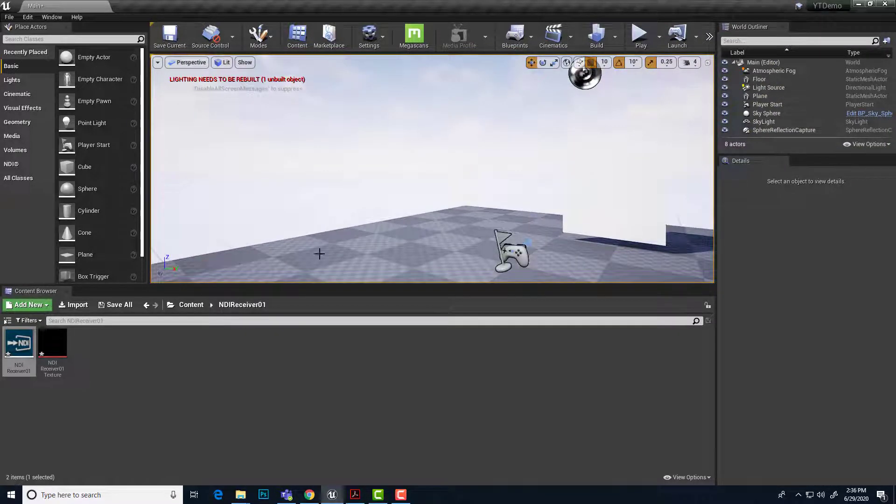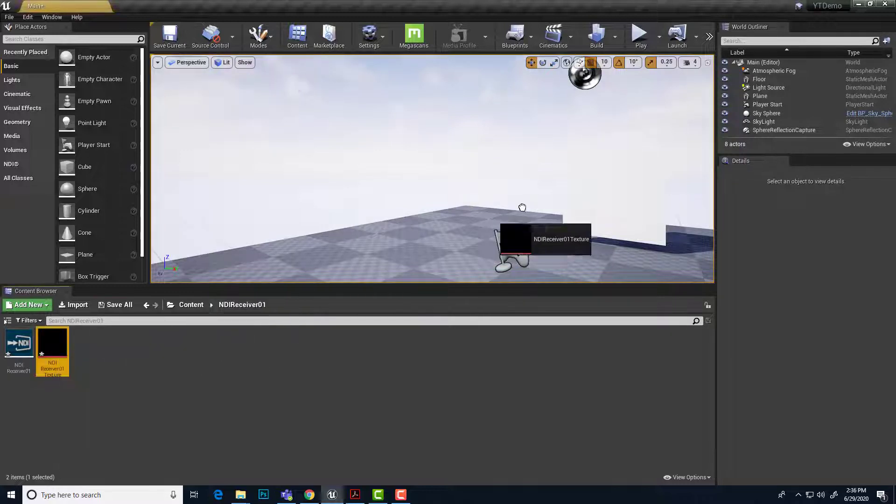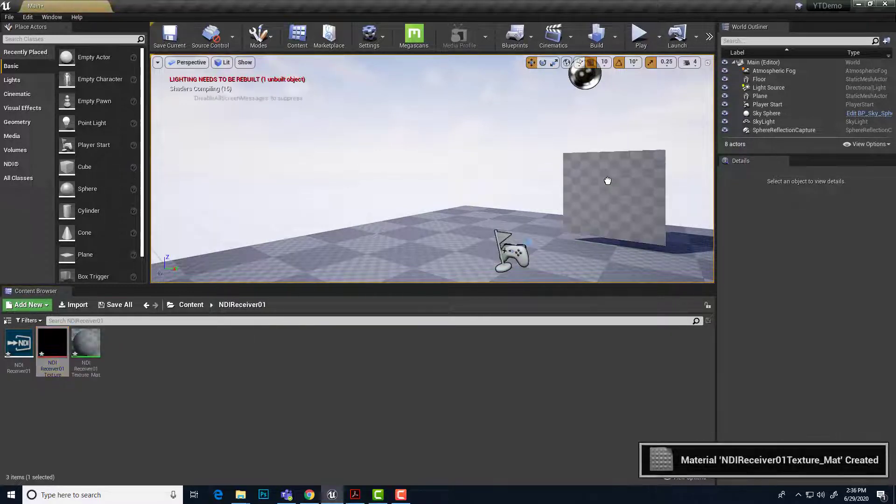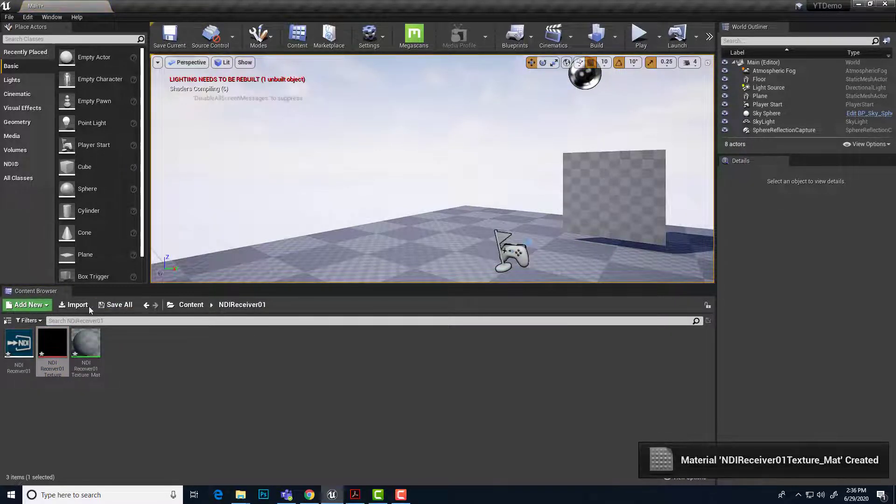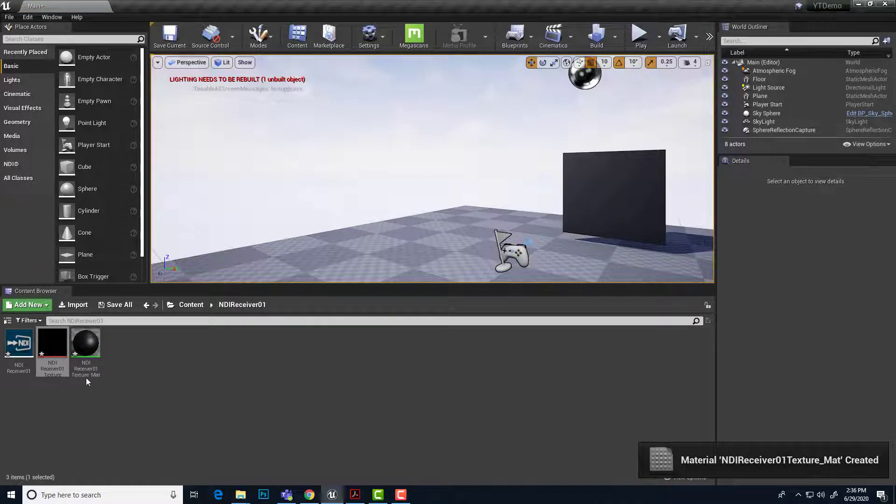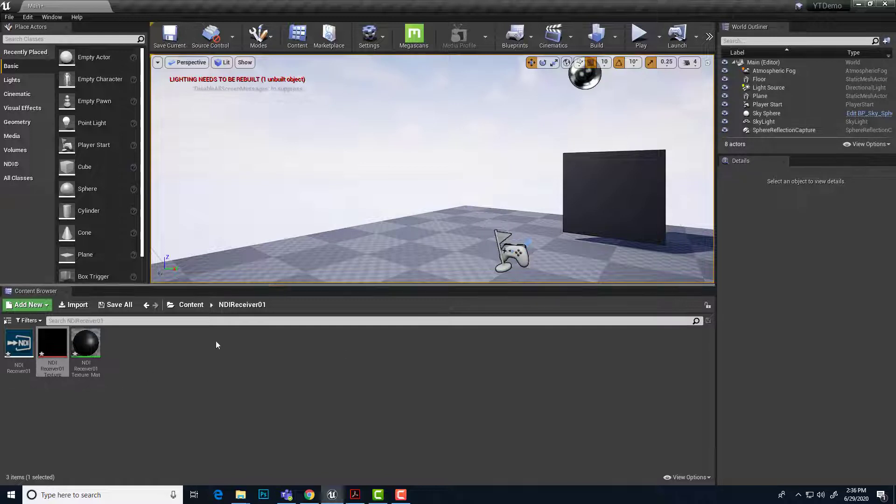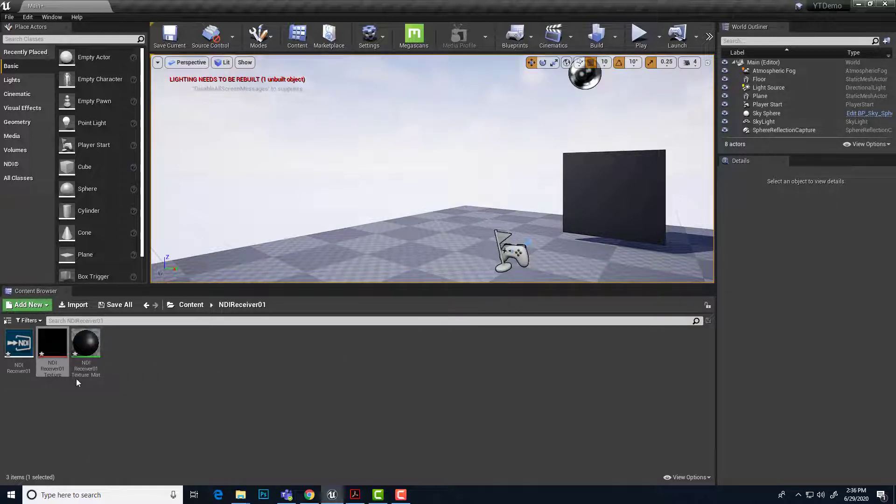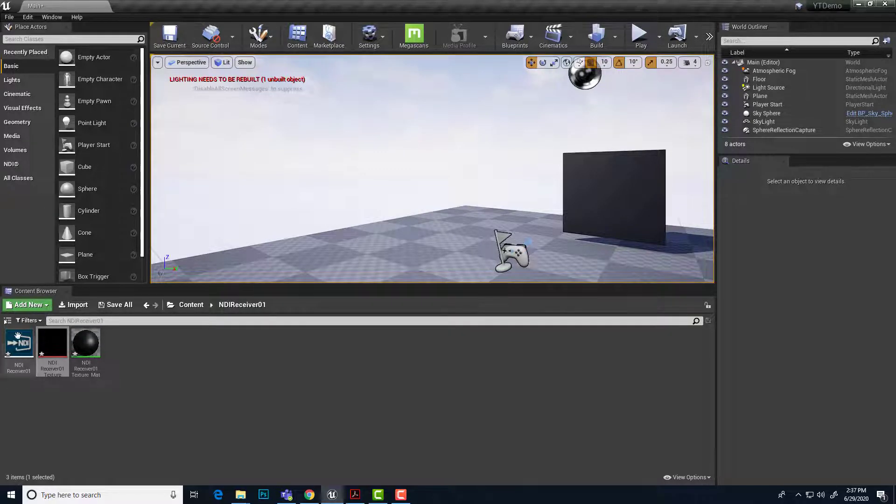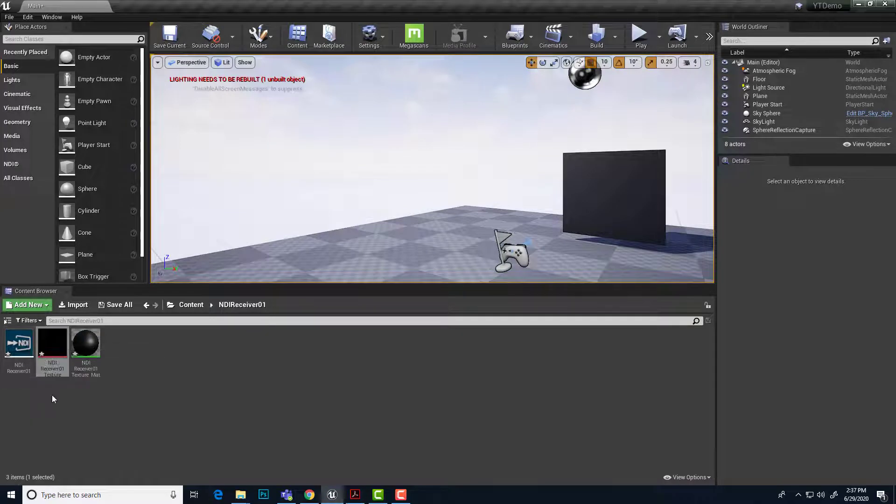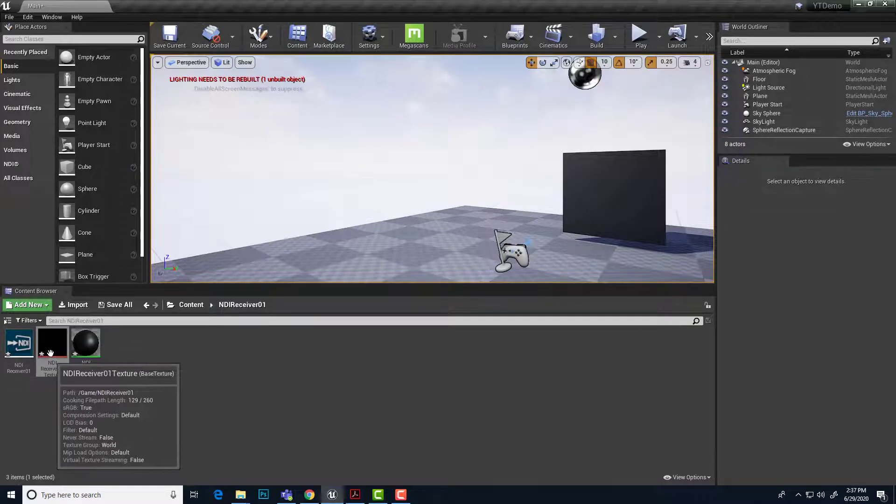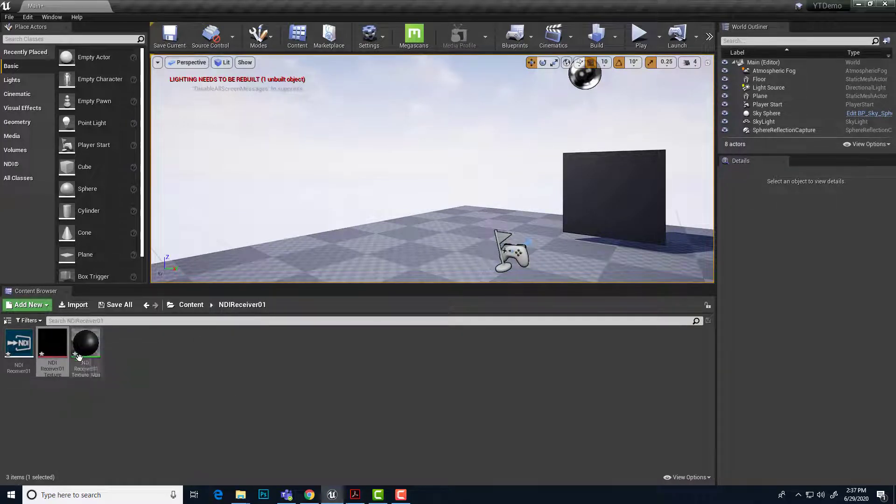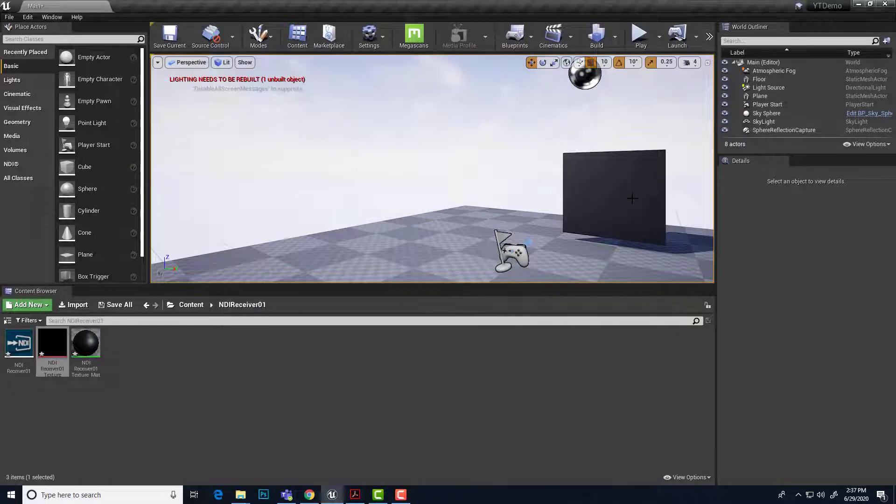So we need to get this texture onto that plane. So I'm just going to drag the NDI texture, release it right on the plane. And Unreal is real helpful. And it just created a material for us named after that receiver texture. So it's the receiver one texture mat for the material. And so that's showing up there. Okay. So there's our chain of data. NDI receiver gets the broadcast. It puts it into the texture. And then the texture goes into the material. And the material goes onto the plane.